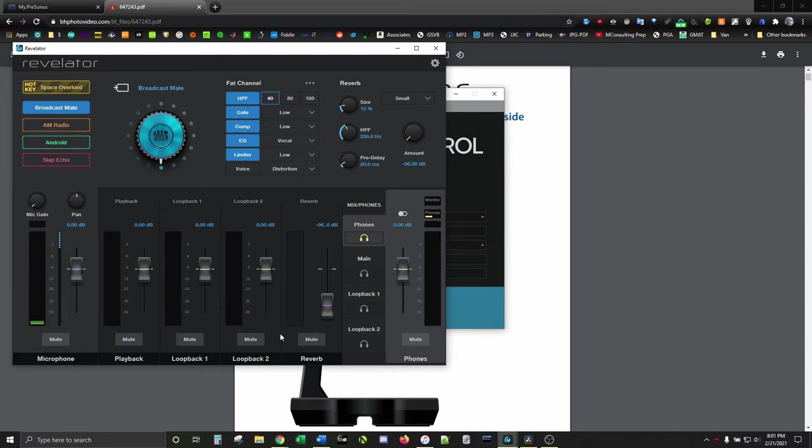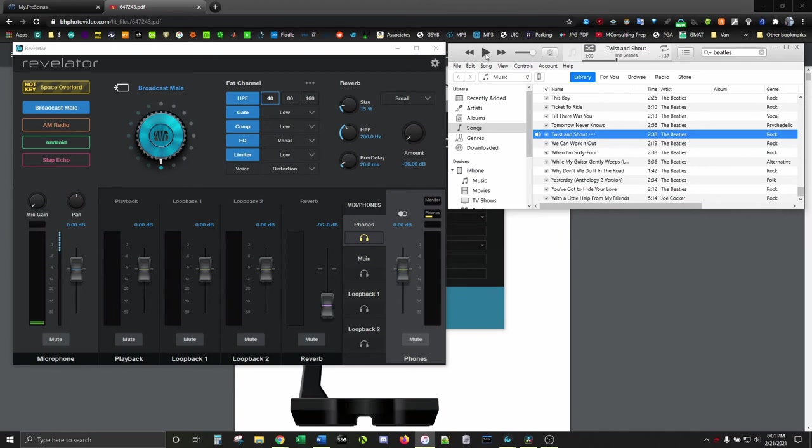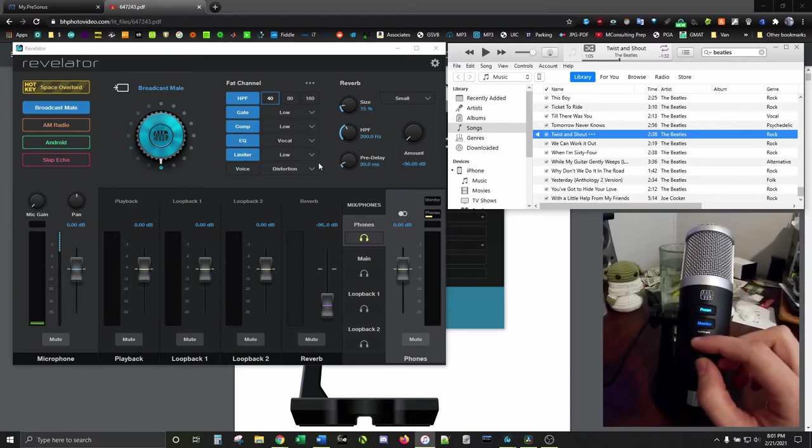If you open something up to listen to and the playback meter is jumping around, but no sound is coming out, your volume is probably too low. Turn that up on the mic itself.